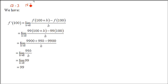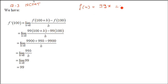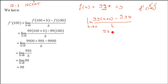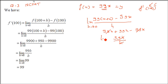Question 3: f(x) = 99x, also an NCERT question. We find f'(100). Using first principle: f(x+h) = 99(x+h), minus f(x) = 99x, divided by h, limit h→0. Expanding: 99x + 99h - 99x. The 99x cancels, leaving 99h. Dividing by h gives 99, and since it is a constant, the answer is 99.